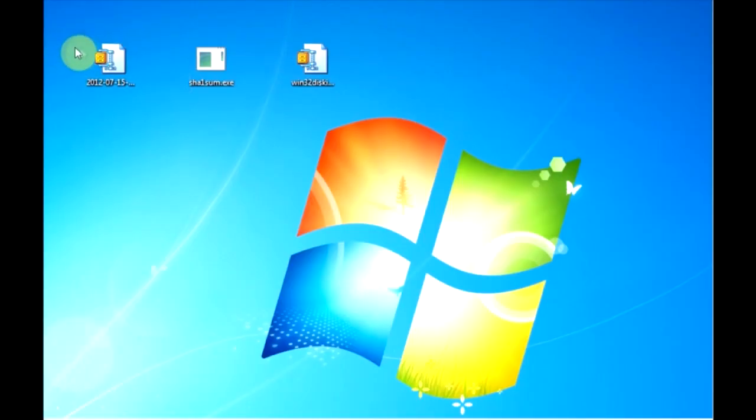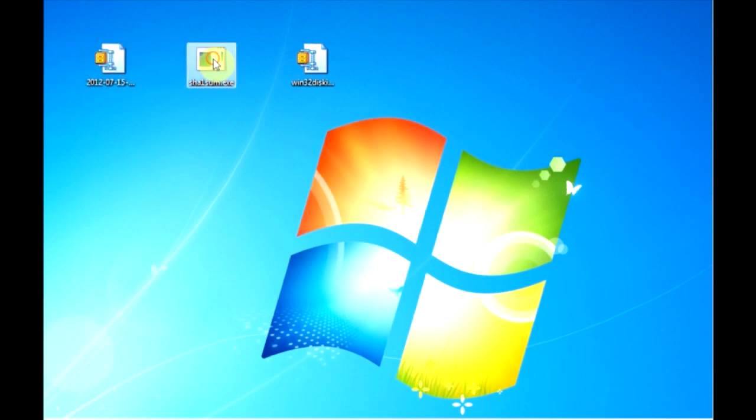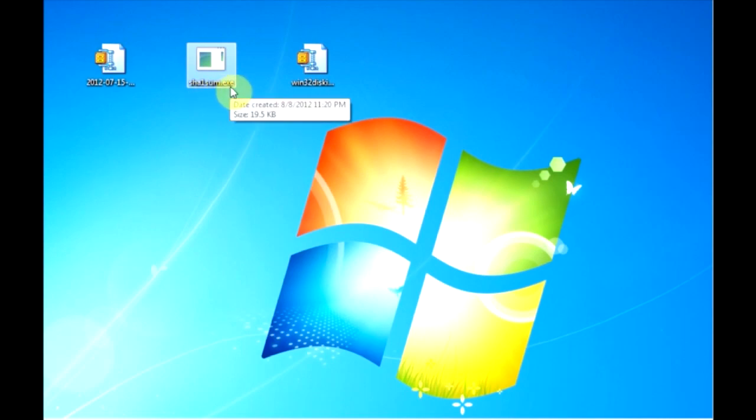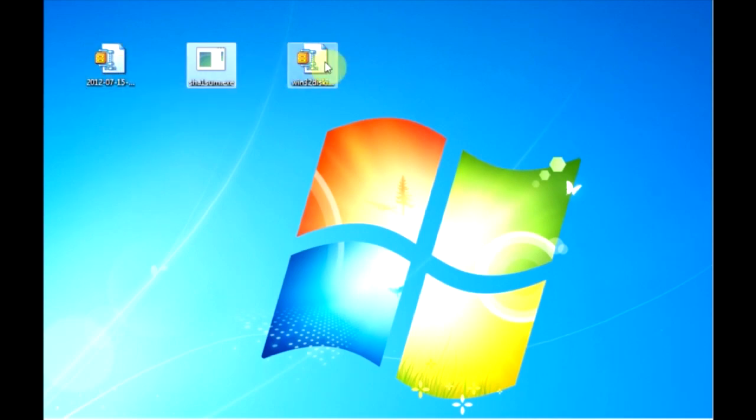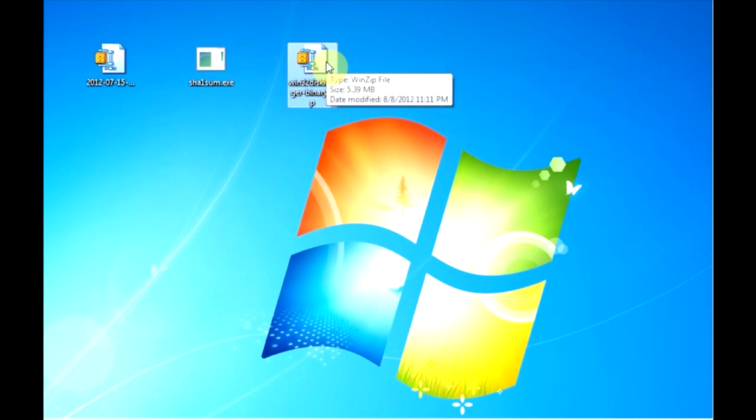Now that we've downloaded all the files we need we've got our Linux distribution, the SHA1Sum program which will be used to verify the image is good, and we also have the Win32 disk image program. That'll be used to copy our image onto the SD card.